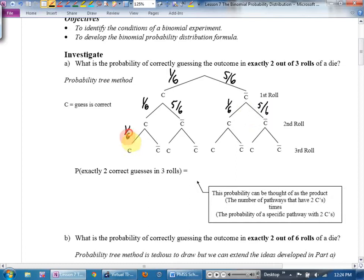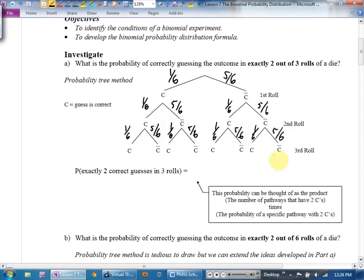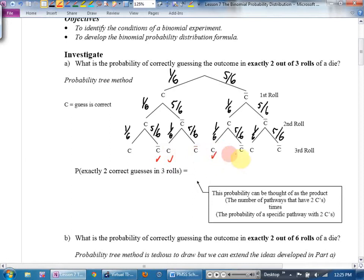The question asks: what are the odds of being correct in exactly two out of three? Looking at the tree, the branch with three correct is no good. The branches with exactly two C's and one not-C are the ones we want — those are the only three branches that have exactly two C's and one not-C, so those get a check mark.